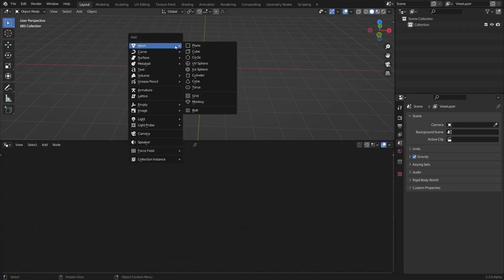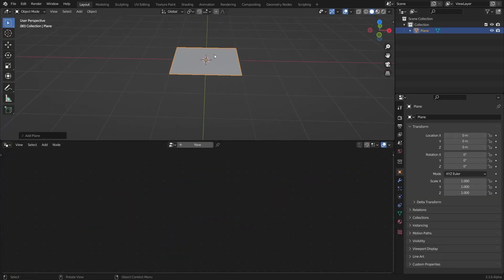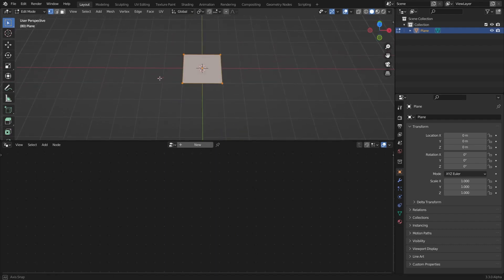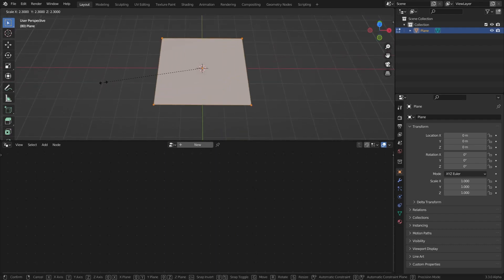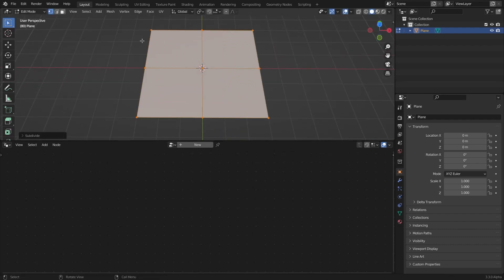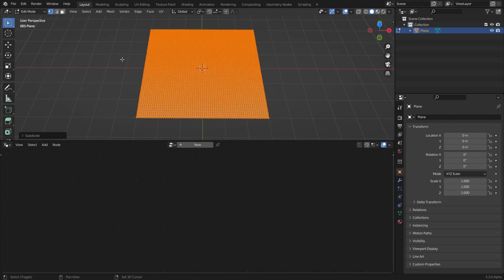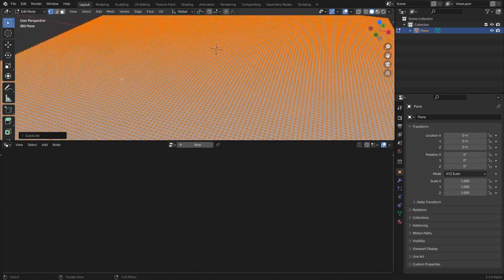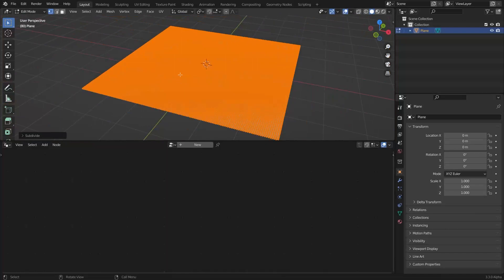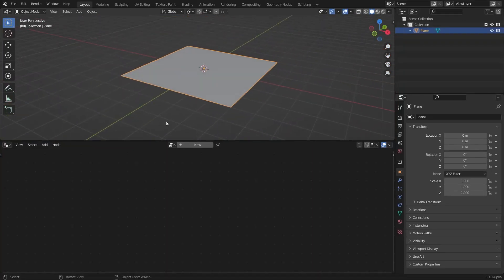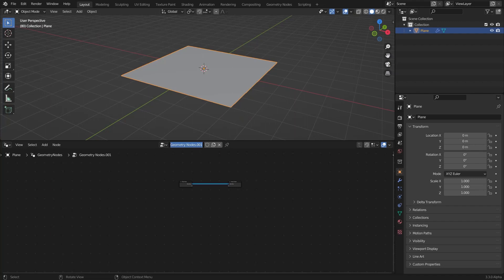I'm going to delete everything and add a new plane. Hit Tab into edit mode, scale it up and subdivide it. Hit Shift+R to repeat the subdivision and have subdivisions like that. After that I'm gonna create a new geometry node and rename it.